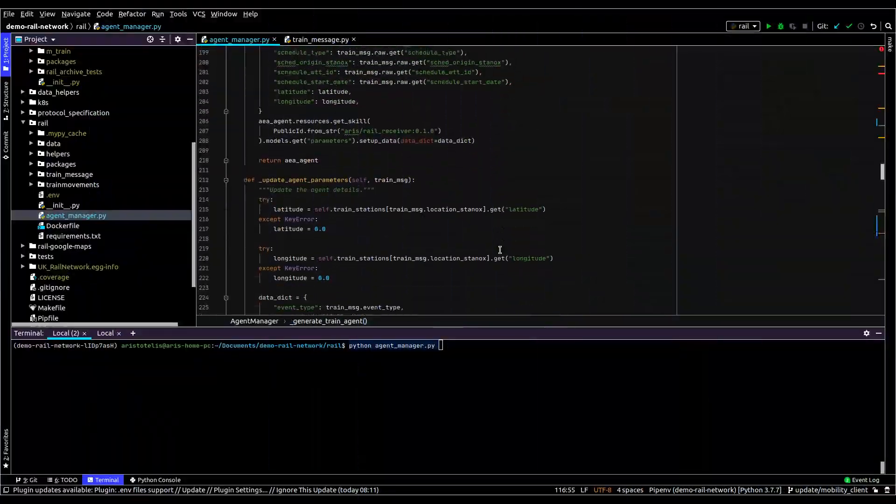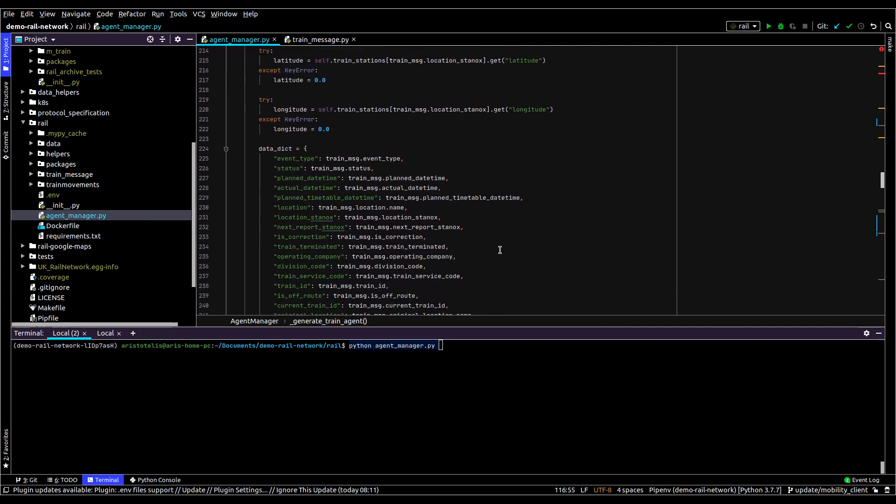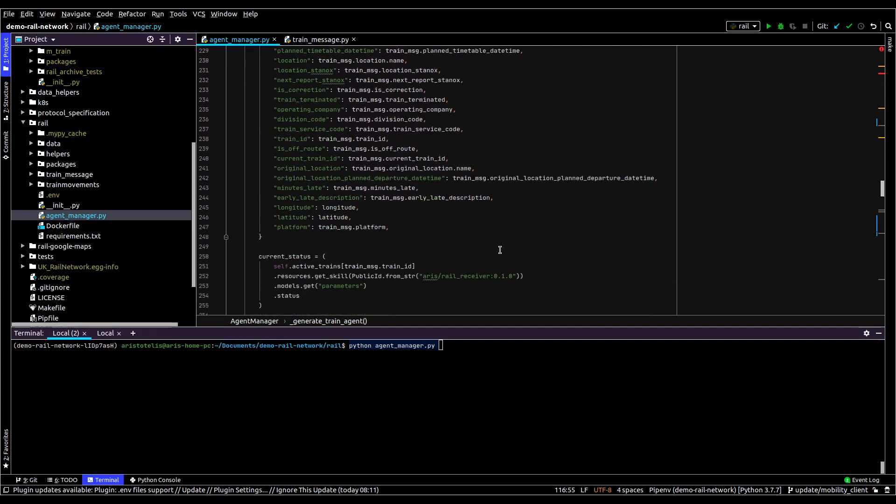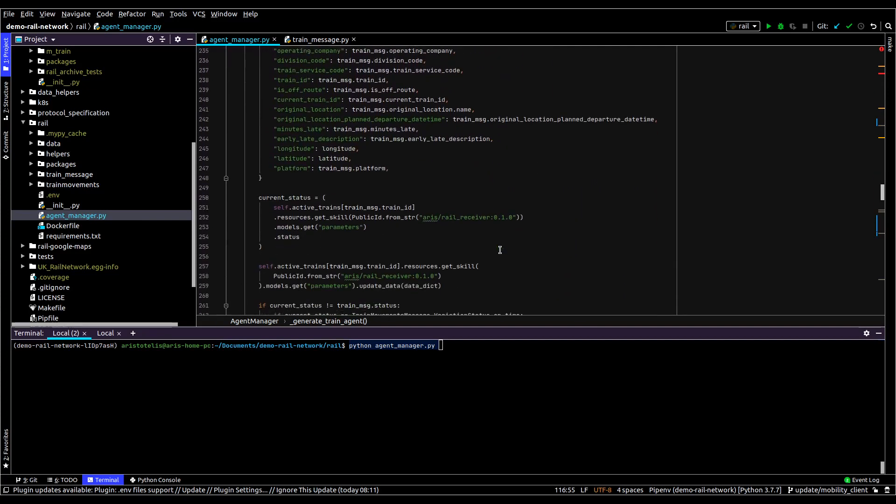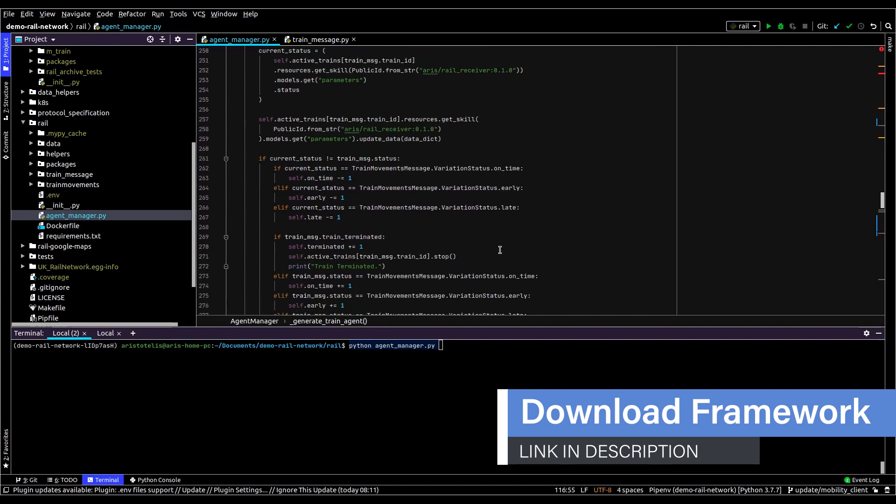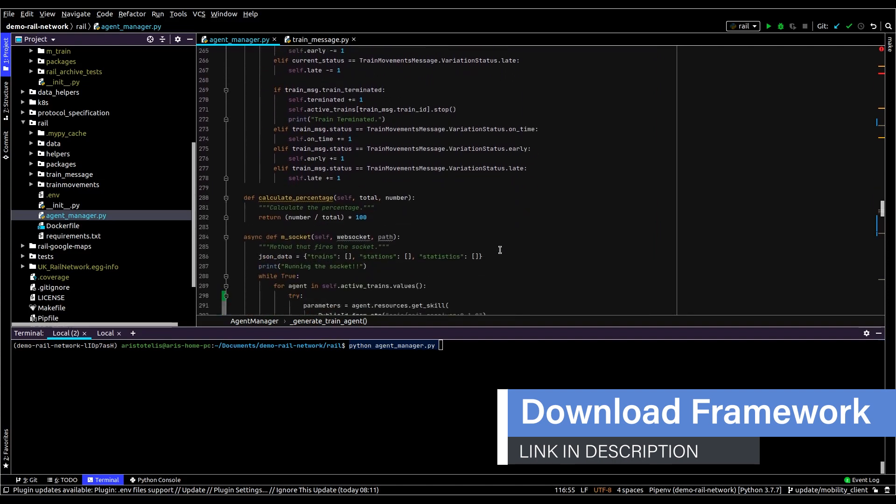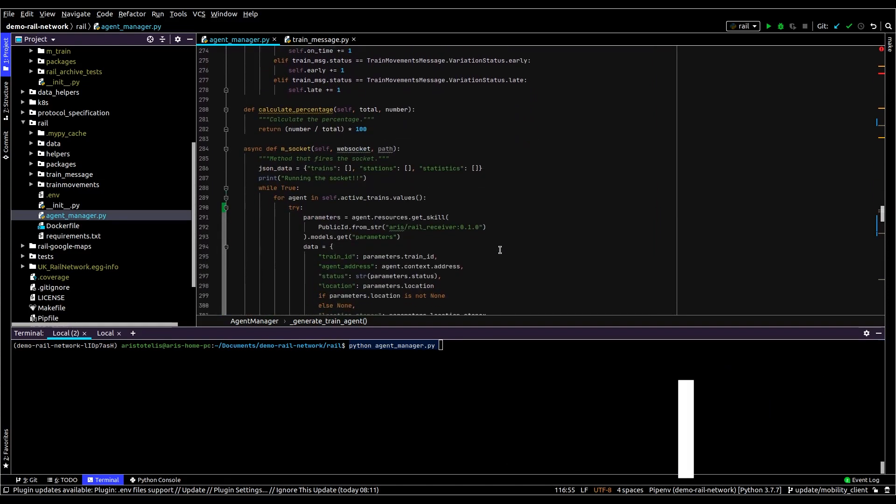Here you're seeing the code for the Agent Manager. It's all written in Python and it uses our agent framework to build the agents. You can download and use the agent framework yourself and it gets easier and easier to use with every release.